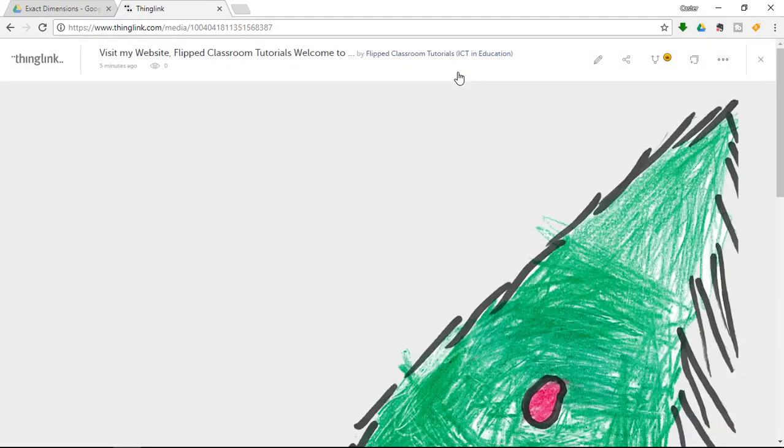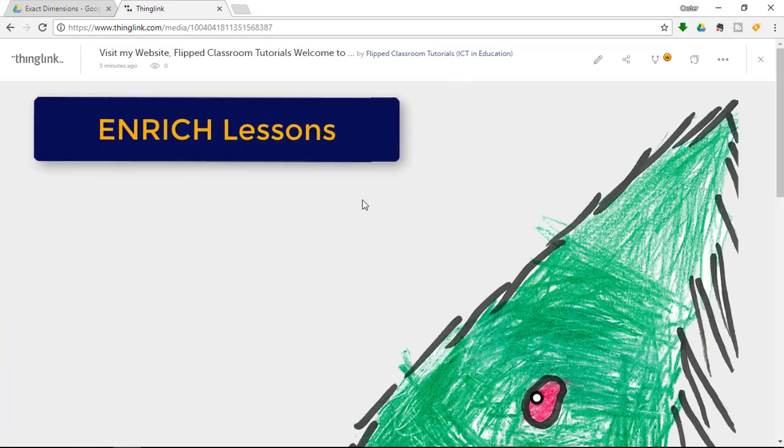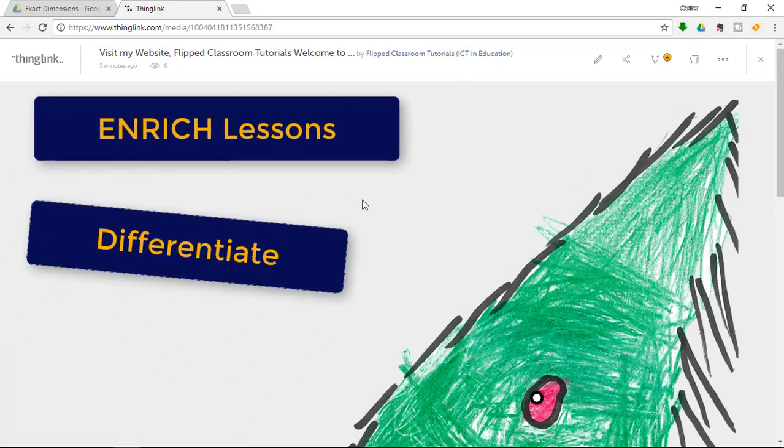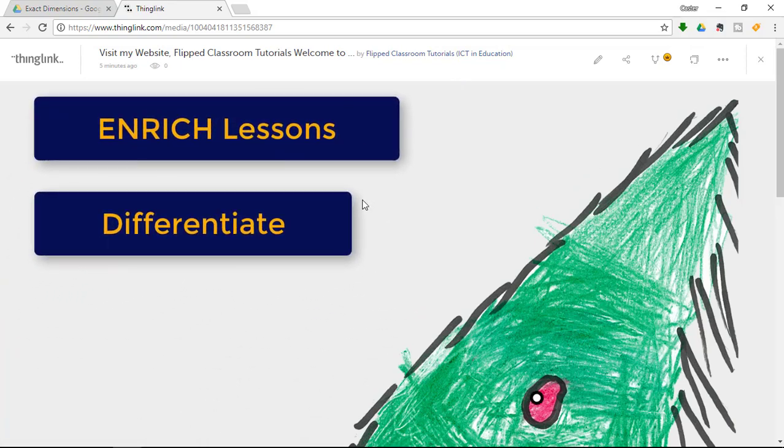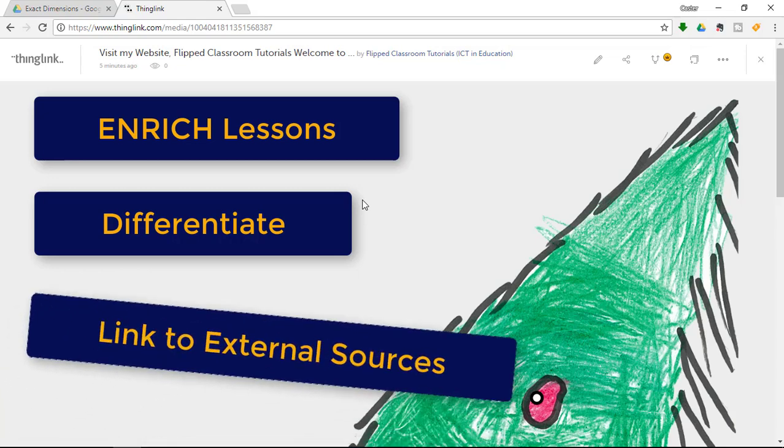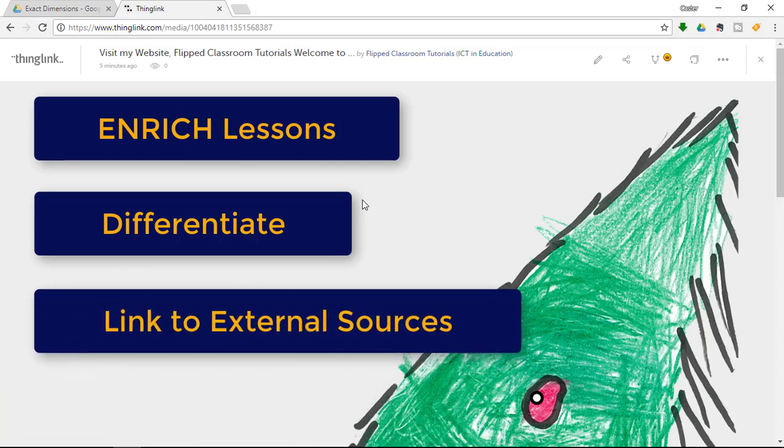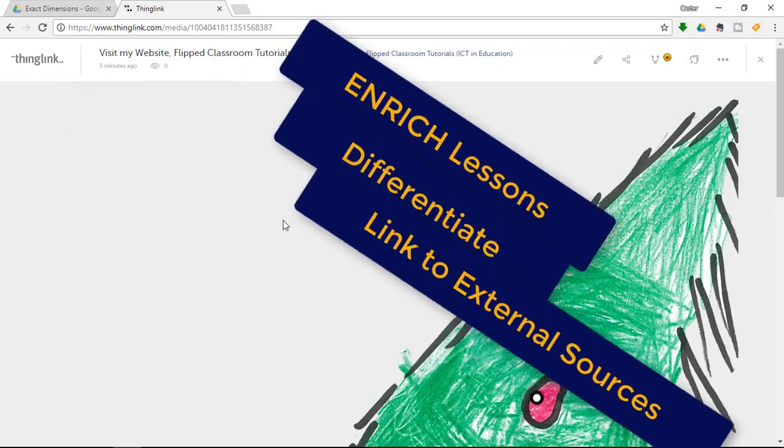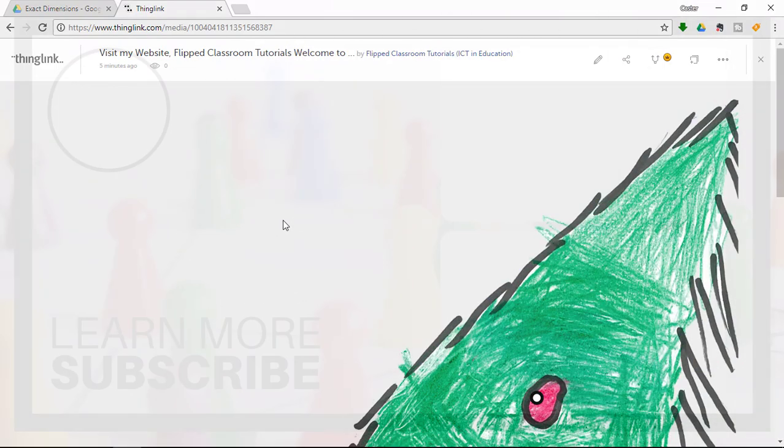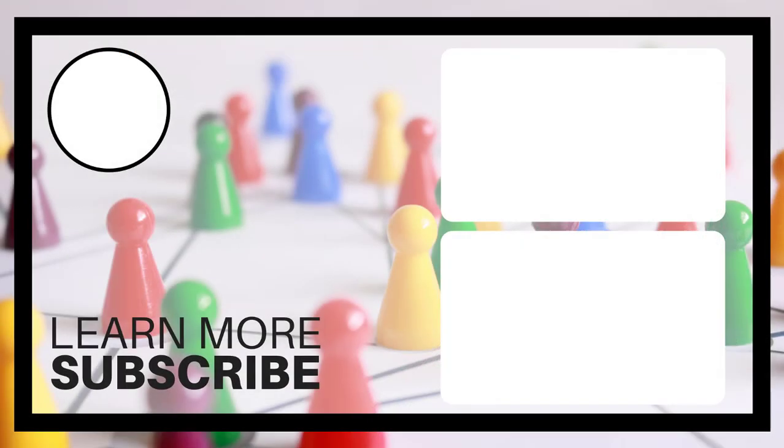This is ThingLink. Now I know I have used this a lot in class to share extra information or to push those higher variability learners a little bit further by allowing them to explore more information by themselves. I hope you found this helpful.